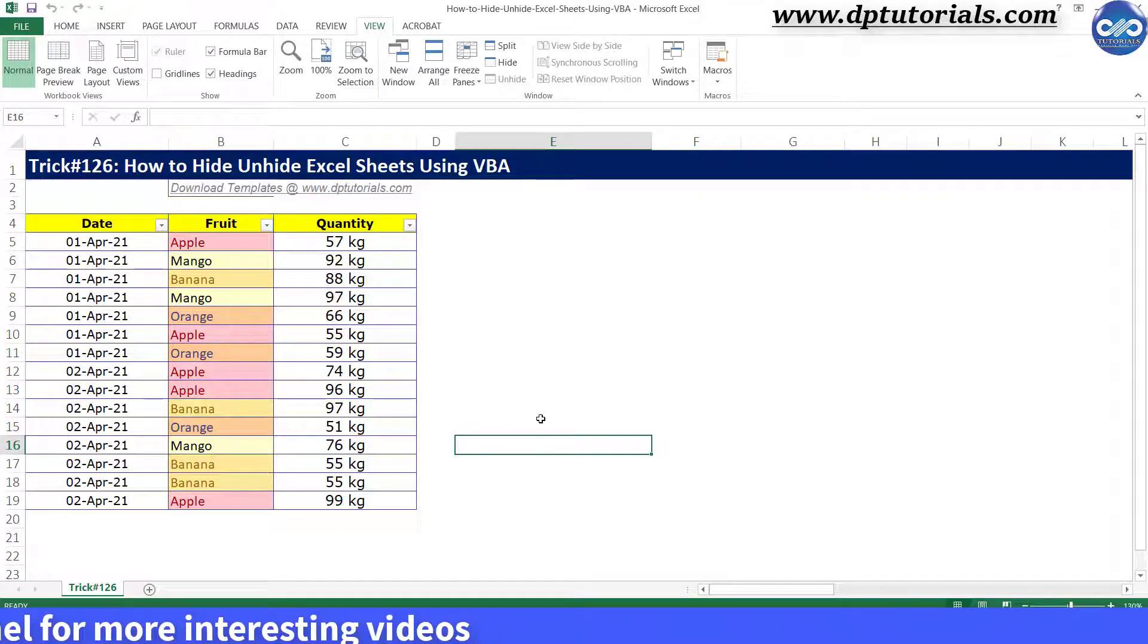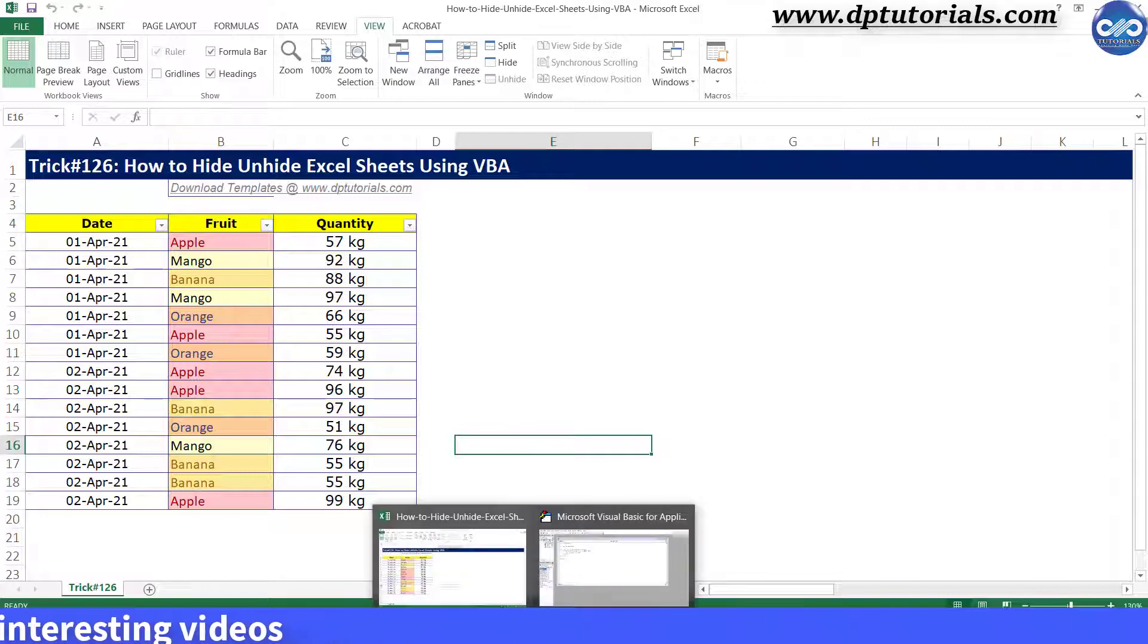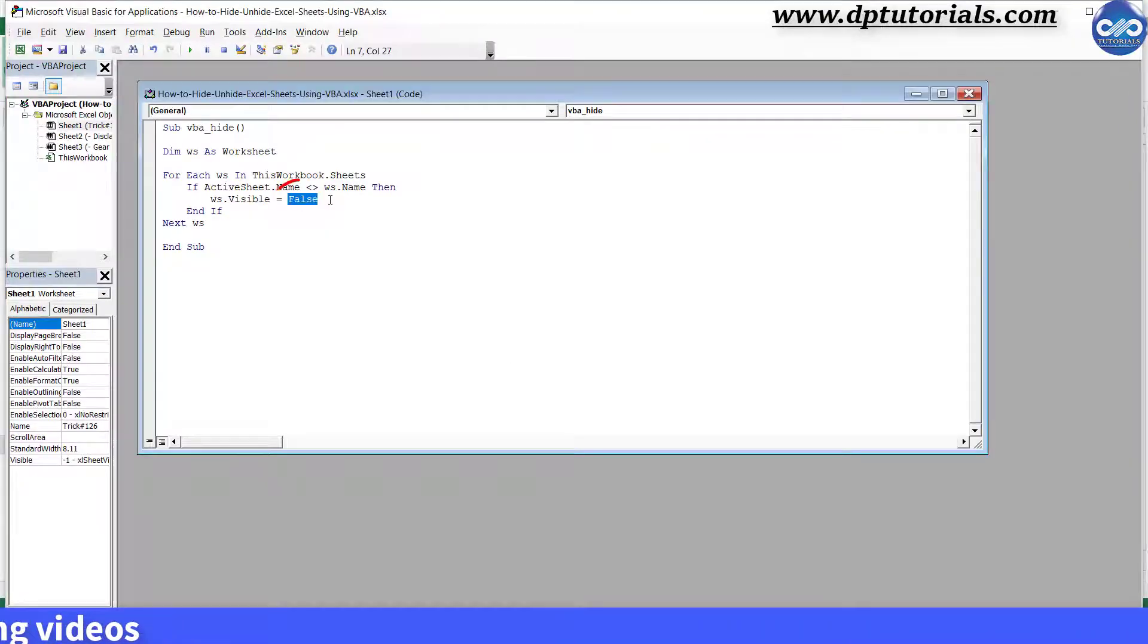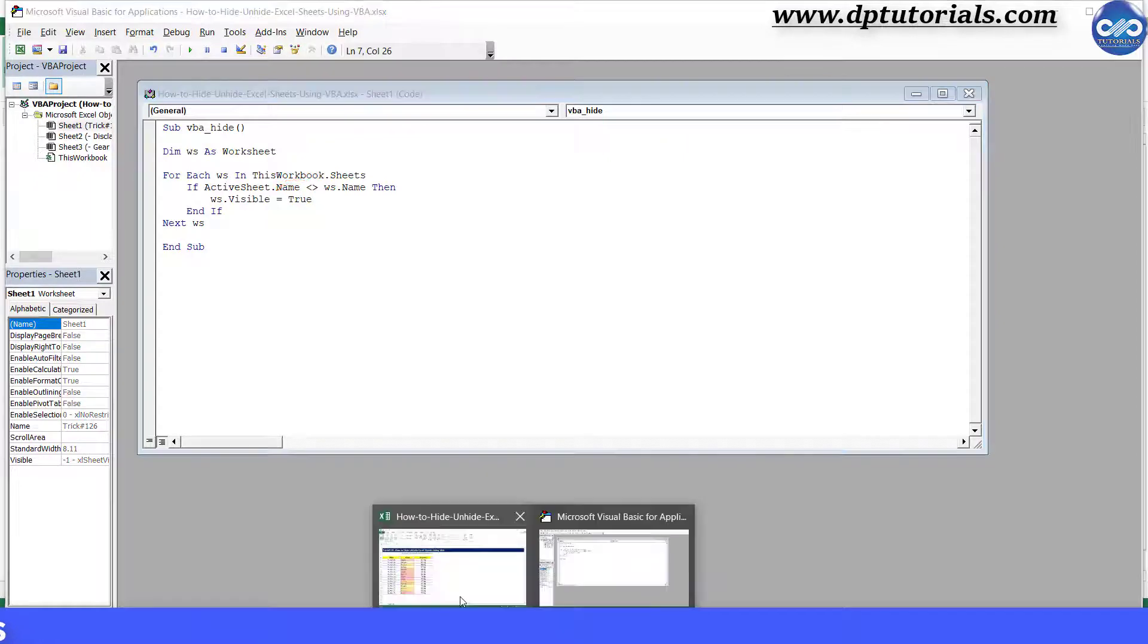Let us unhide them back by just changing the text false to true in the code. Go to Excel again.